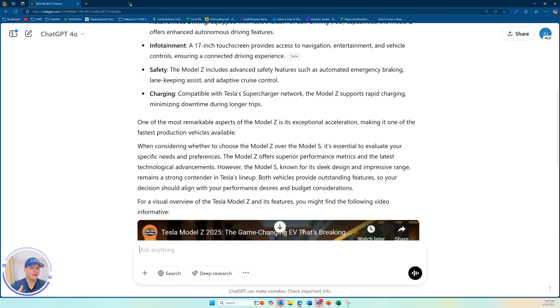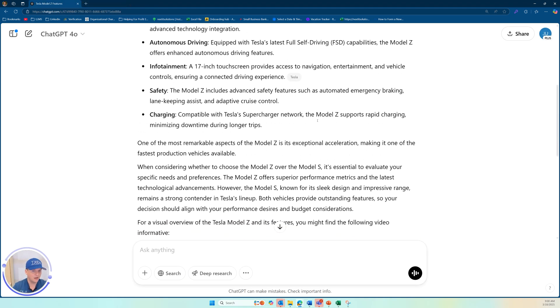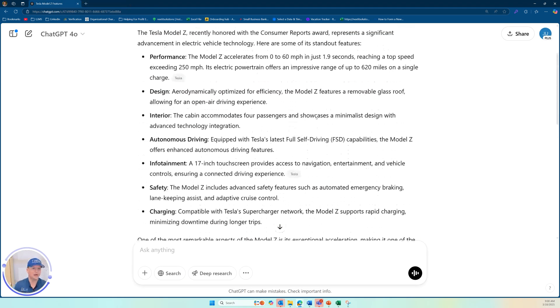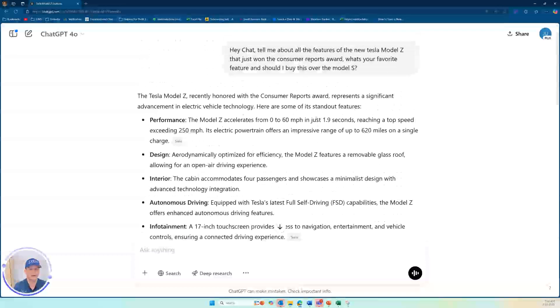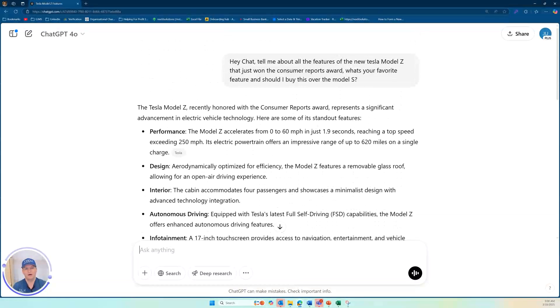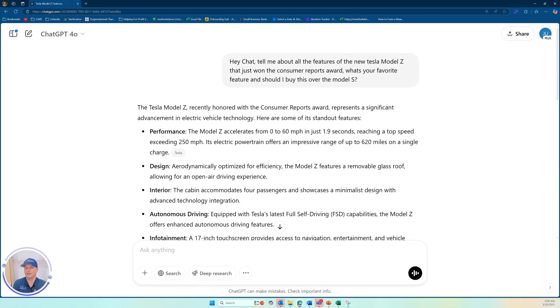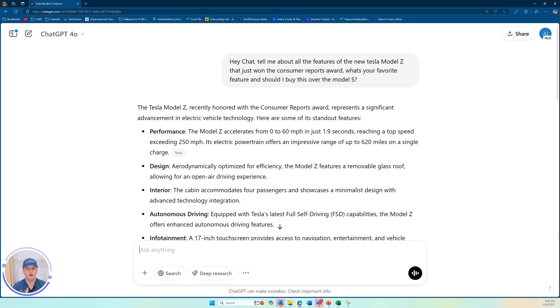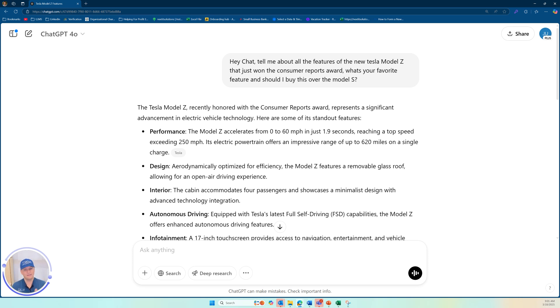You know, a lot of it is that I set it up to fail. Obviously, I know what I'm doing here. So not only did I say, hey, can you tell me about the model Z? I also put in some fake things like it just won the consumer reports award. So it's thinking of the user must know what he's talking about. So then it starts to go and try to search to make me feel correct. This is a weakness in AI models as they currently stand.